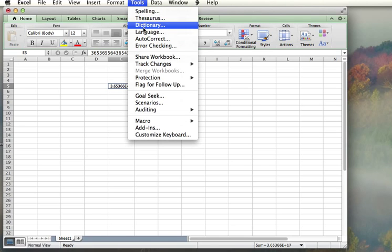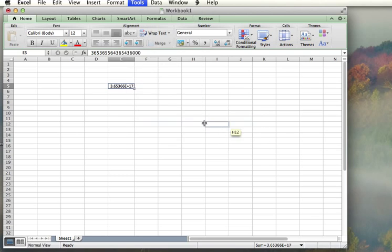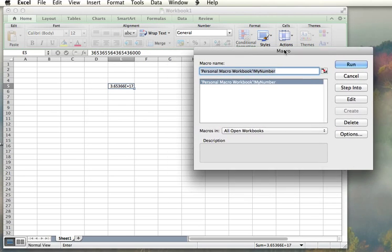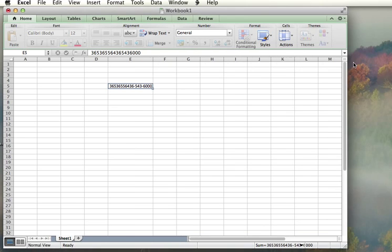I'm going to go ahead and go to Macros, and then my macro shows here. I only have one macro, but in case you have more than one, it says here my number. I'm going to go ahead and run it.